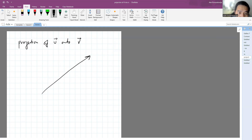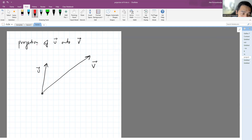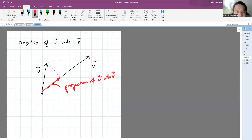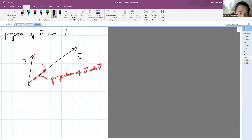Let me draw this so you know what we mean by projection. Suppose we have vector v and vector u. When you look at vector u, it has a component which is parallel to v — that's the projection of u onto v. When you think about projection, it's like shining a light and the shadow falls on v. That shadow is the projection of u onto v, and the question is how do we get that vector.